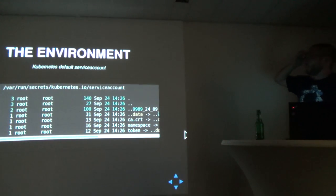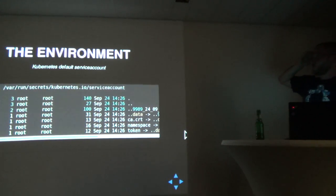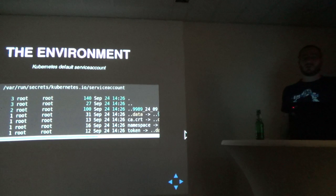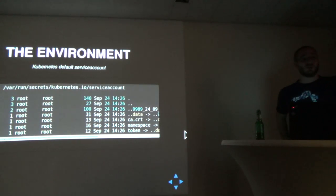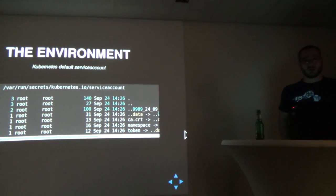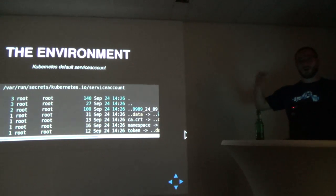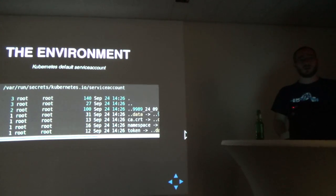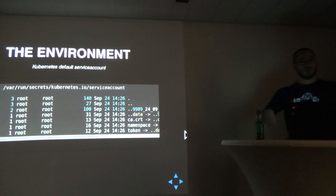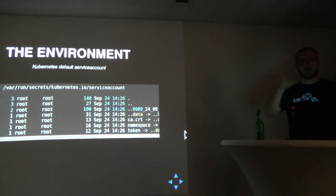There's also the Kubernetes default service account, which is used to talk to the actual Kubernetes master from within the pod. So you can do all kinds of cool stuff within Kubernetes, like auto-scaling yourself from a sidecar container.